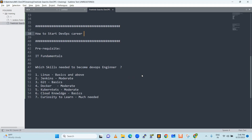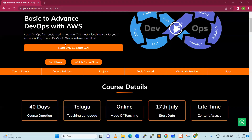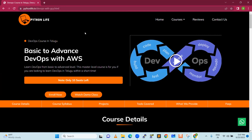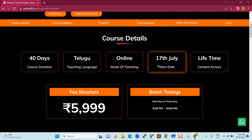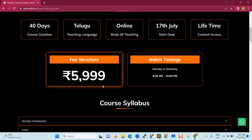Whether fresh or experienced or from a non-IT background, every IT professional or worker looking to start a DevOps career can benefit. We have a Python Live course designed in Telugu — Basic to Advanced DevOps with AWS. We will start the course on 17th July. Batch timing is 8:30 PM to 10 PM, Monday to Saturday, 40 days. We are offering it for a very low price.